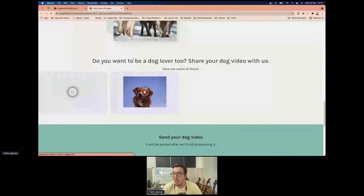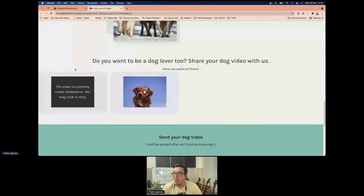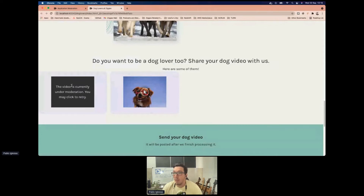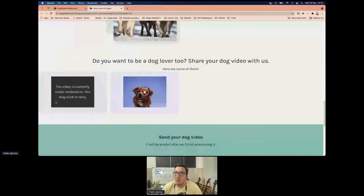If we go to the website now and refresh the page, we'll see that the video of the dog loads. The moderated video still shows an ugly gray box saying it can't load — we need to prevent that.